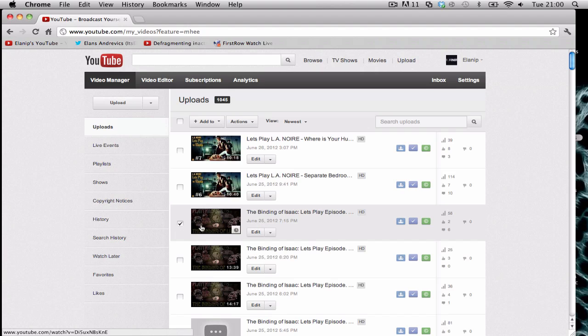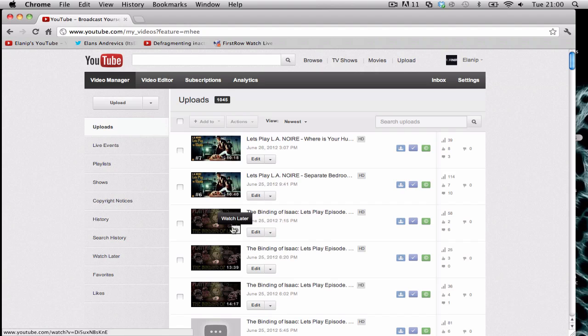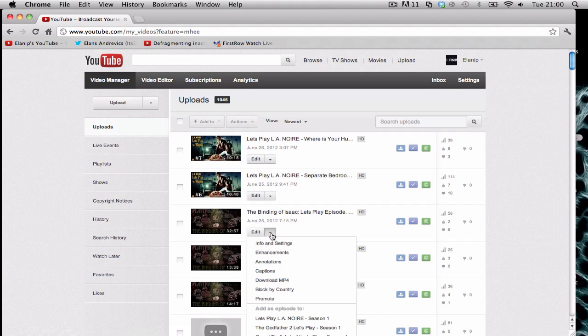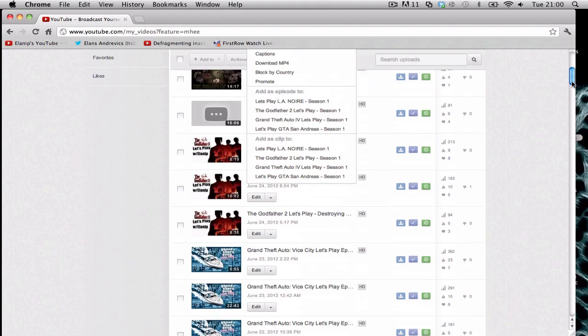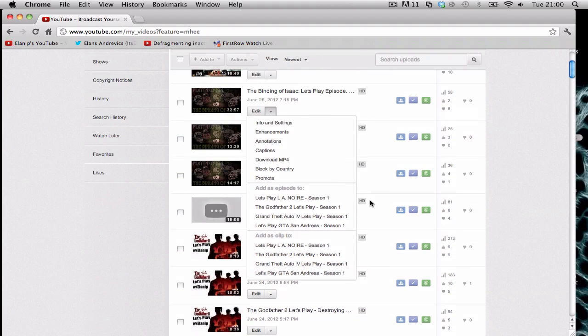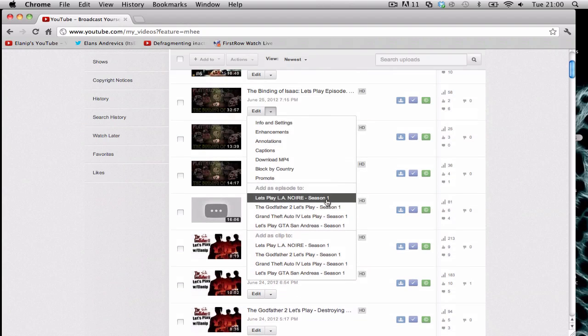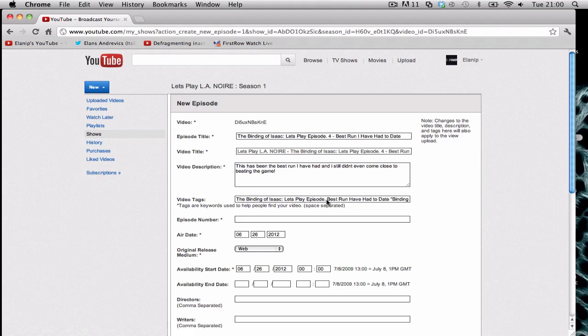All I have to do would be just click on this and then I would have to go to Add To, and as you can see I click on Let's Play L.A. Noire Season One, so click on it.